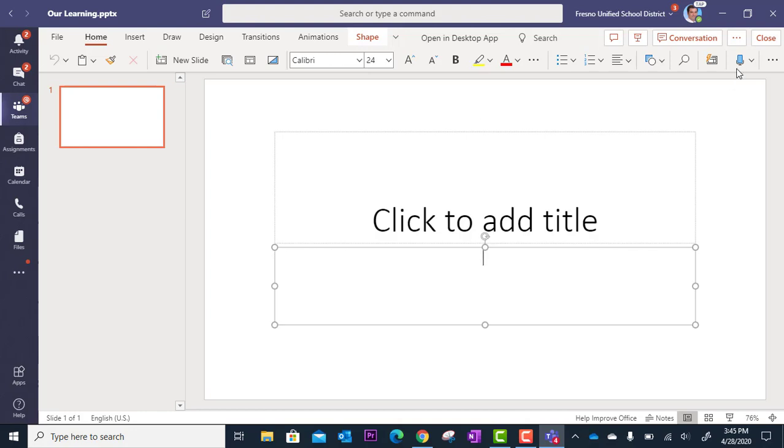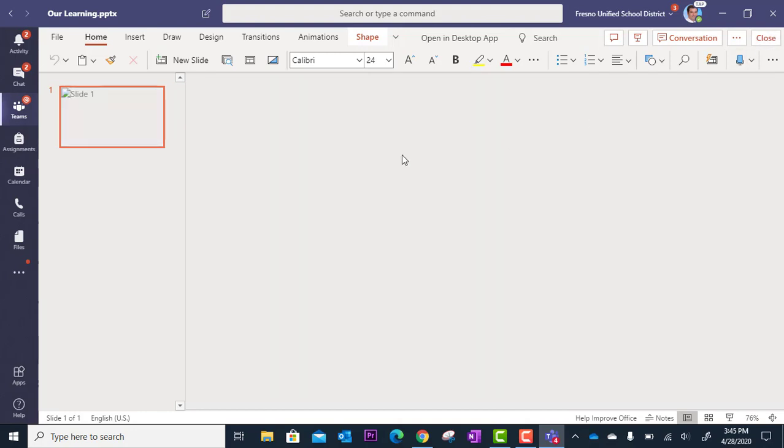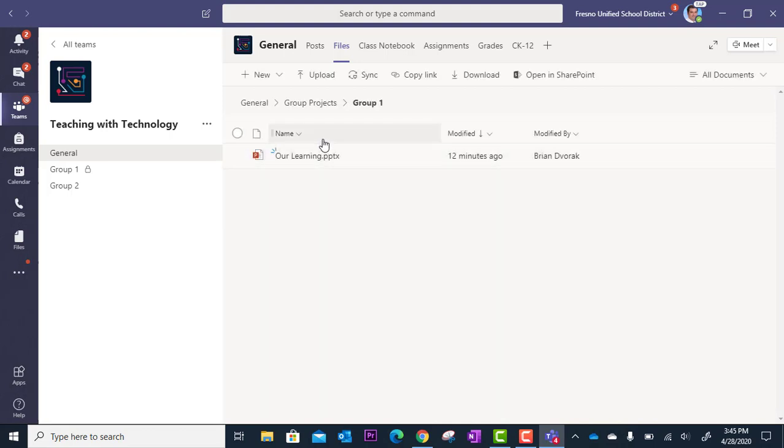And then when they're done with their work they're going to simply come up here and click on the close button to close out of this. Everything auto saves so they don't have to worry about trying to save it somewhere.